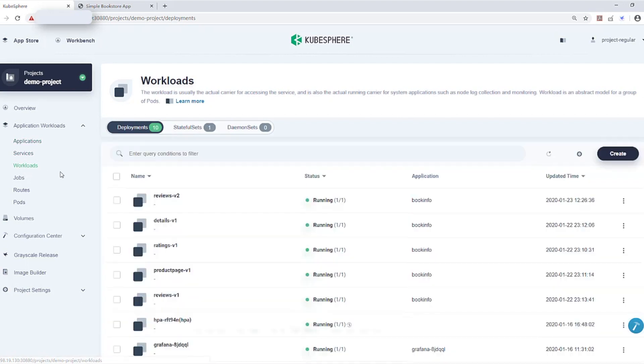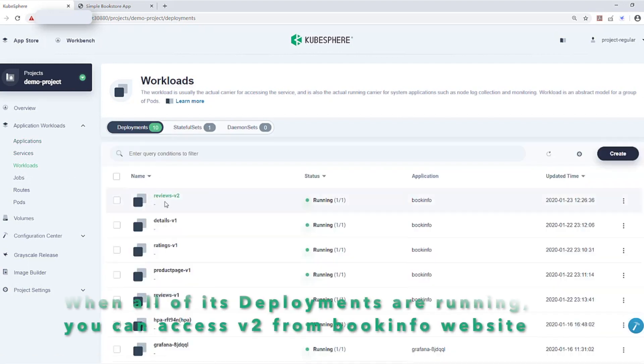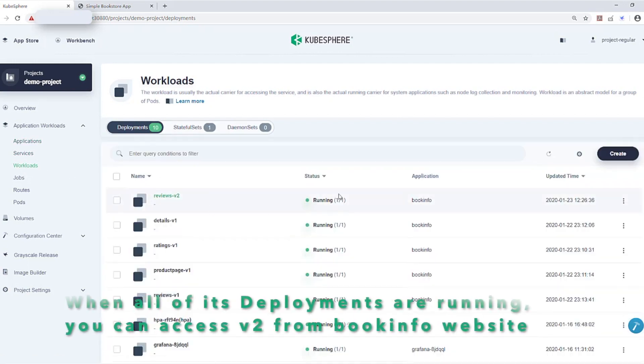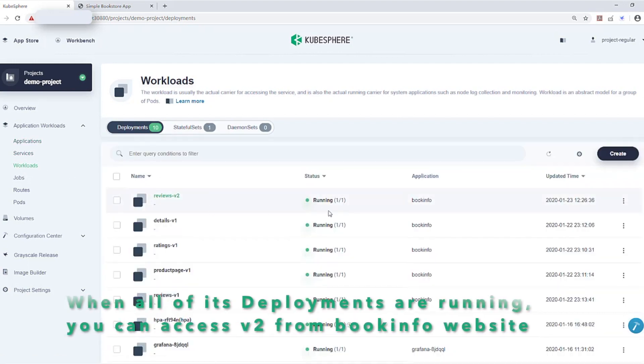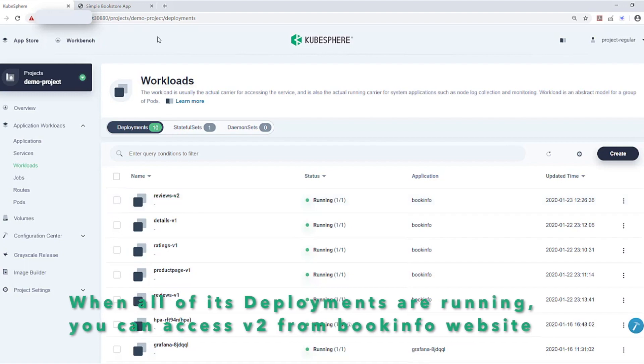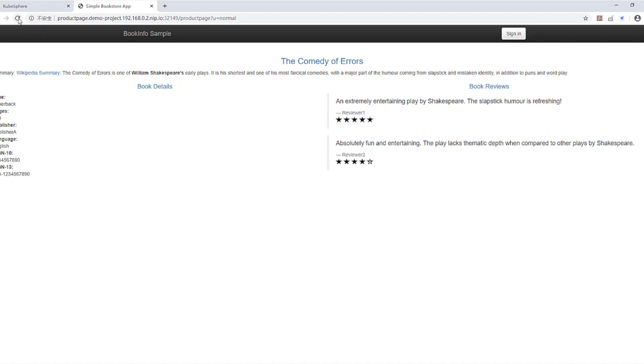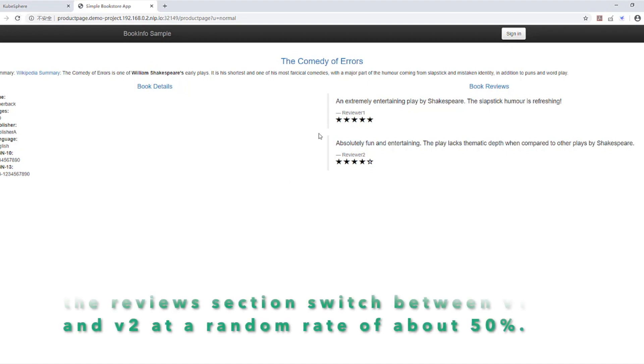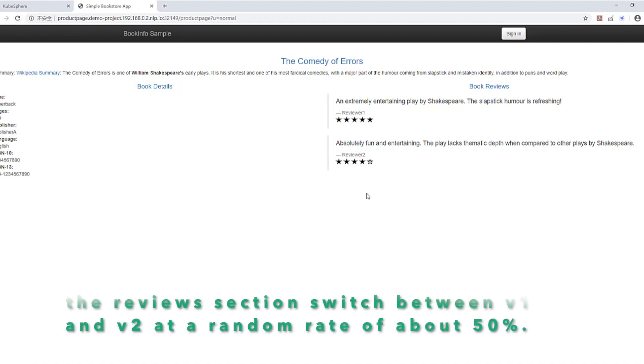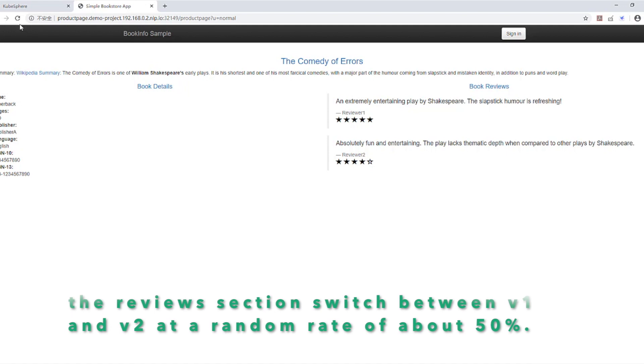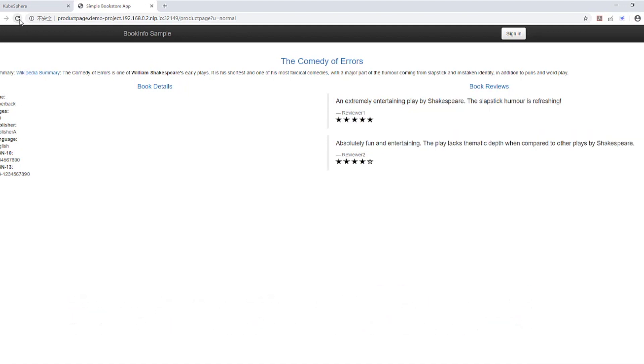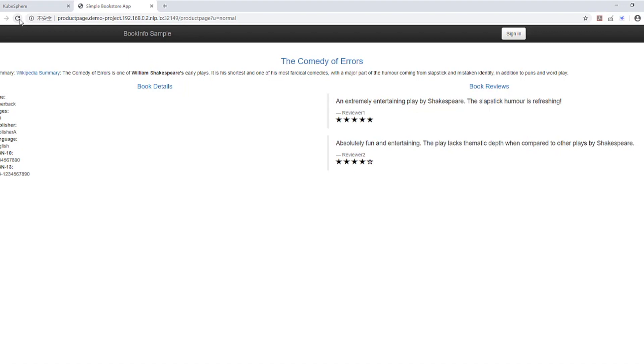Back to the application workloads, then choose workloads. When all of the deployments are running, you can access version 2 from BookInfo website. Refresh this page again and again. The reviews section switches between version 1 and version 2 at a random rate of about 50%. As you can see from the book reviews section, which shows anticipated results between version 1 and version 2.